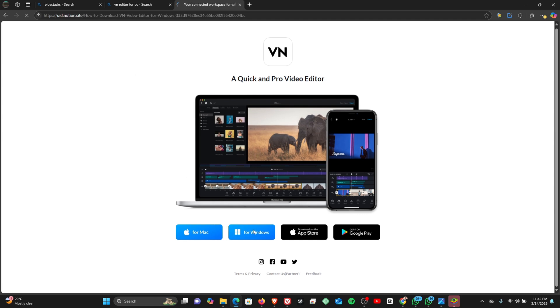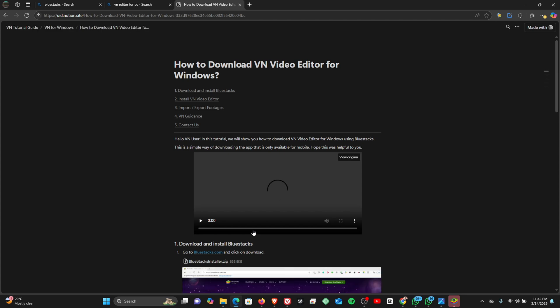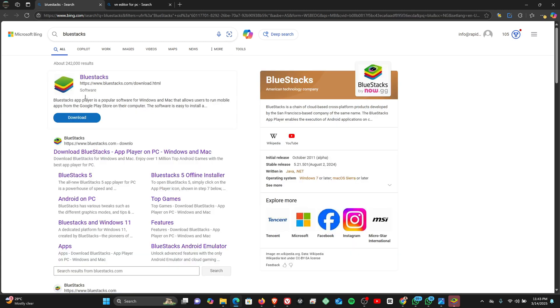Now if you click on the option to download the app for Windows, it takes you to a page where you have a tutorial of how to actually install the app on your Windows 11 PC. And in this video, I'm just going to simplify the process and show you how you can install VN on your Windows PC.